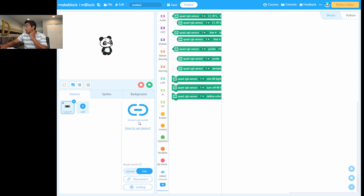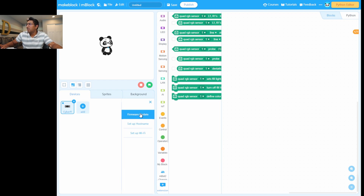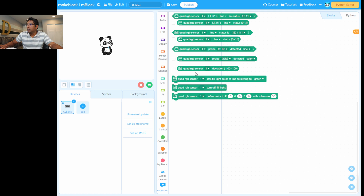Hit Connect, and the device is now connected. The most important thing now is to update the firmware — otherwise you'll see a yellow warning sign. Always remember to click Upload when uploading firmware or code. To update the firmware, click Settings, then Firmware Update, and you'll see the update screen. Hit Update.